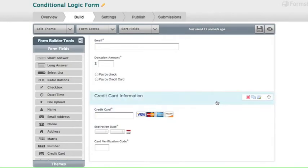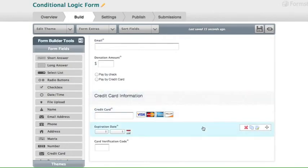So now, when pay by credit card is selected, the credit card information section will show along with the three fields that follow.